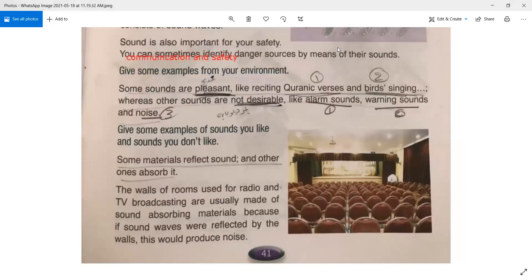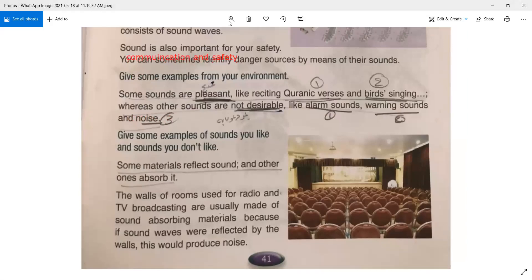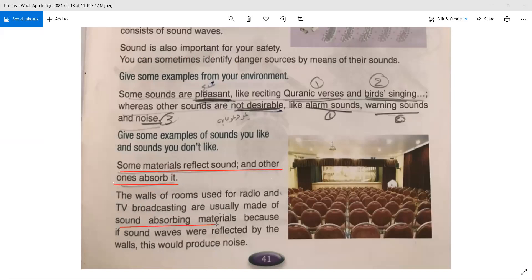This is important to remember: some materials reflect sound and others absorb it. There are some materials that can absorb all the sound. The walls of rooms used for radio and TV broadcasting are usually made of sound-absorbing materials, because if sound waves were reflected by the walls, this would produce noise and something called echo.